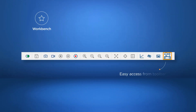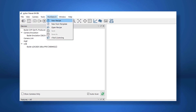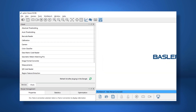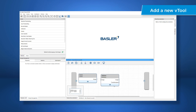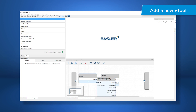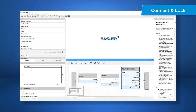Launch our new workbench either from the toolbar or from the Workbench menu. To add a new Vtool to your workbench, just add it with a right click or choose one from the Vtools pane. By adding Vtools to your workbench, a so-called recipe is automatically created. Now simply connect your Vtools using drag and drop.